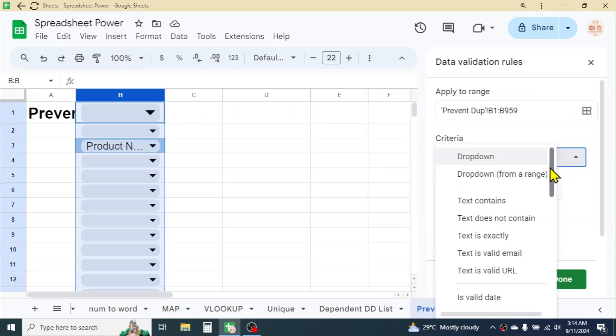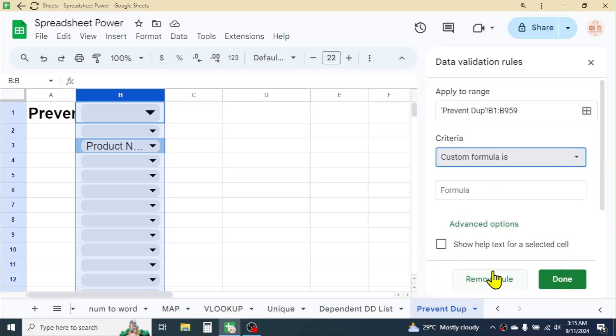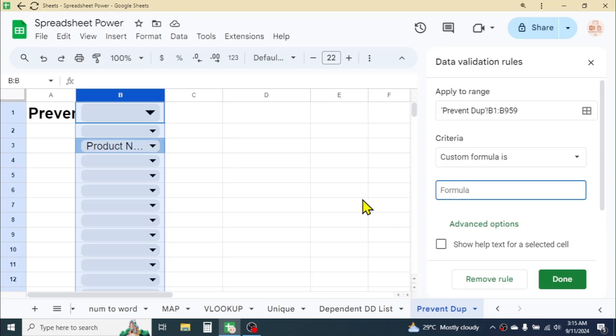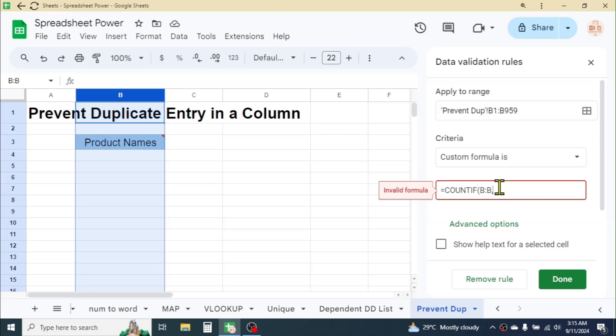Now in the criteria, click this button, scroll down and select the Custom Formula Is option. In the formula bar, write this formula: =COUNTIF, open parenthesis, then put the reference of the entire B column by typing B:B, comma,